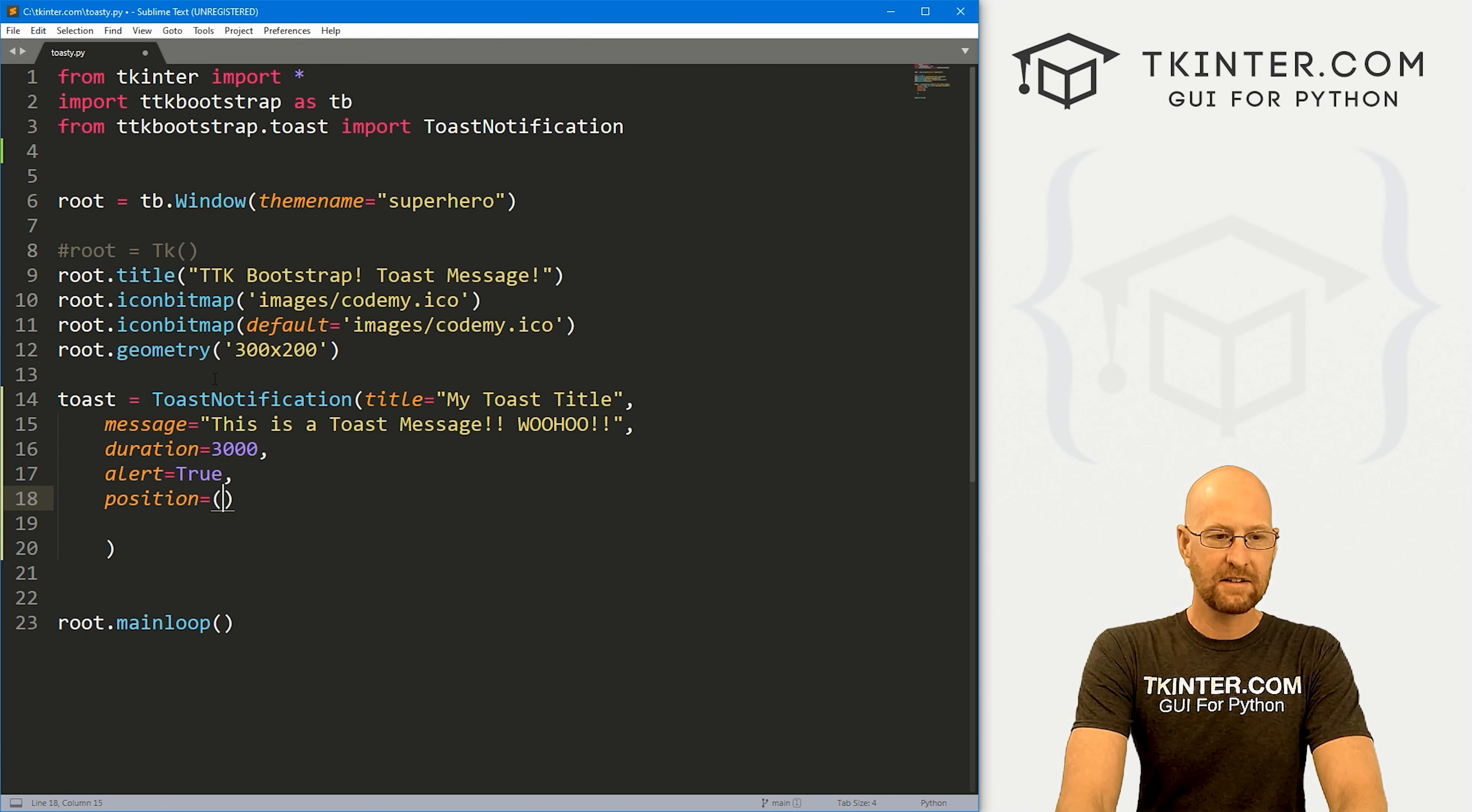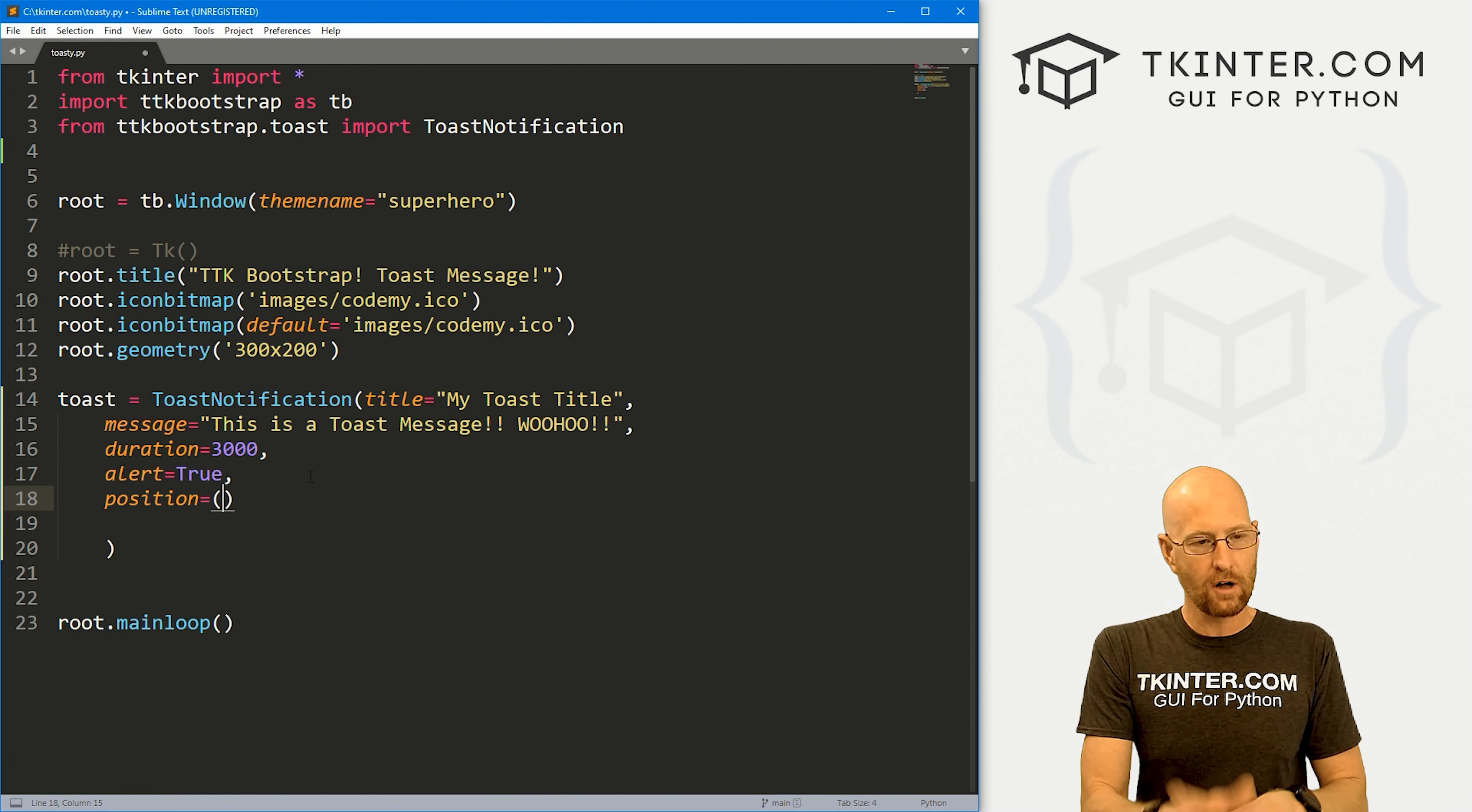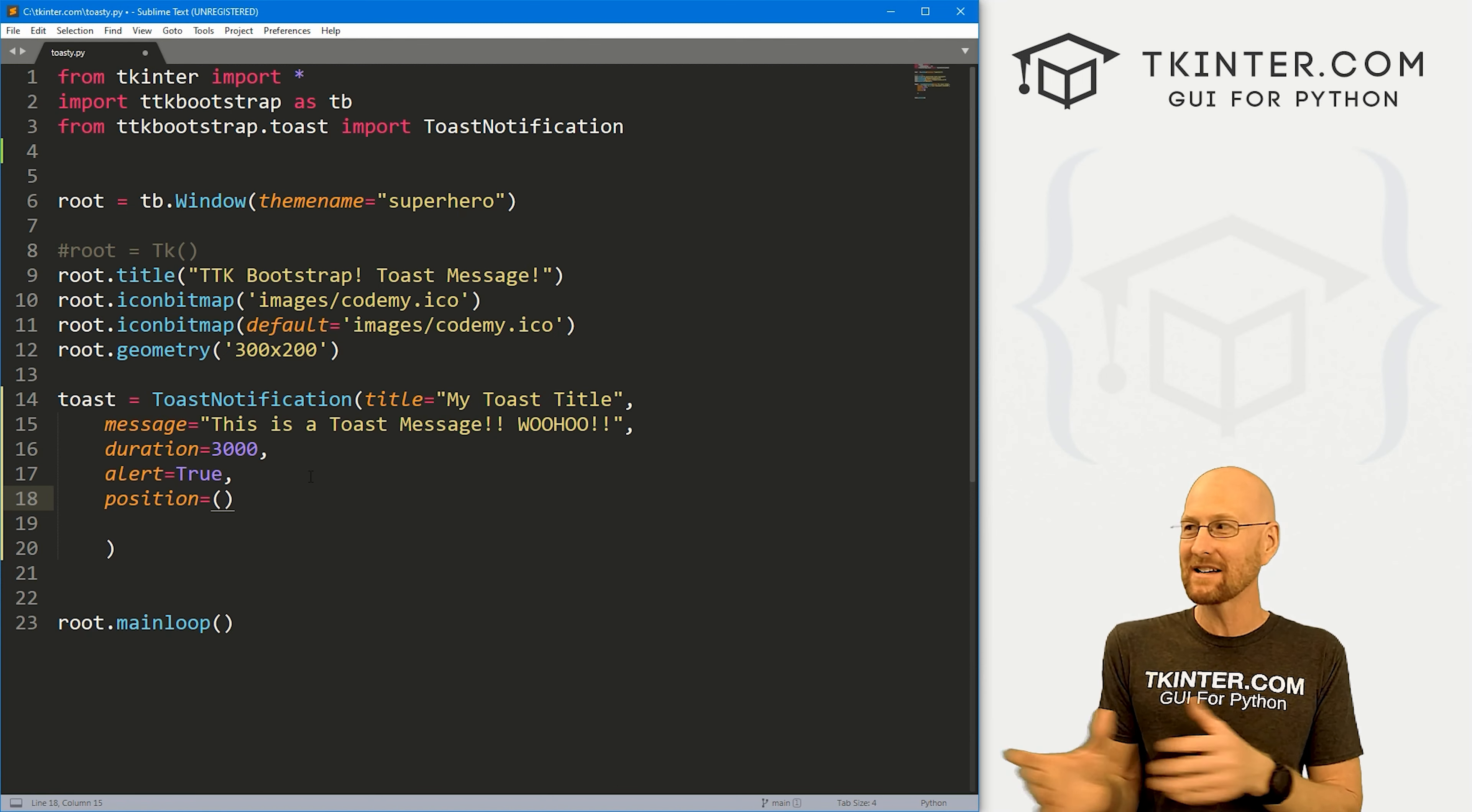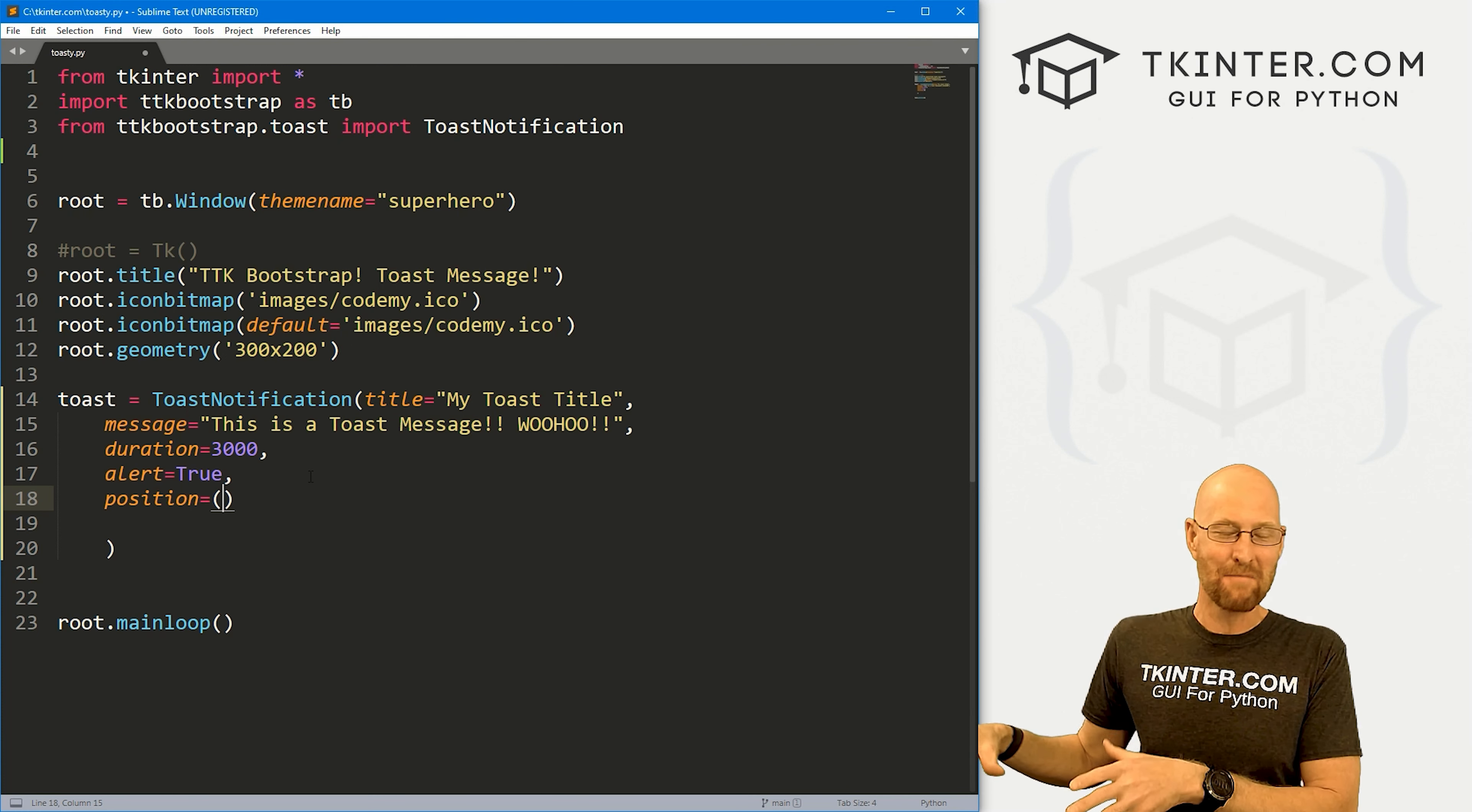And then finally, you could put a position. And this is going to be a tuple. And it takes three things, horizontal, vertical and anchor. So if you don't put a position at all, if you leave this completely off, it'll just show up in the bottom right hand corner of your screen. Now, that's a little bit of a problem for me, because I've got two monitors set up here. And I'm recording on the left monitor. And the default monitor is my right monitor. So it'll show up on the right monitor, and you guys won't be able to see it.